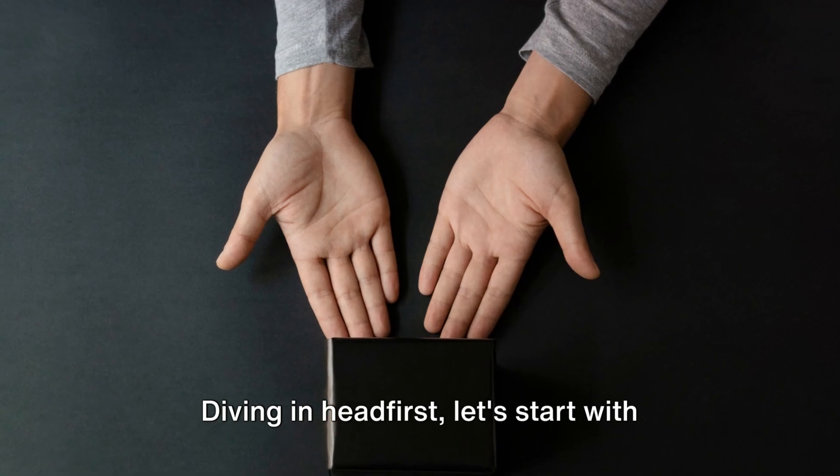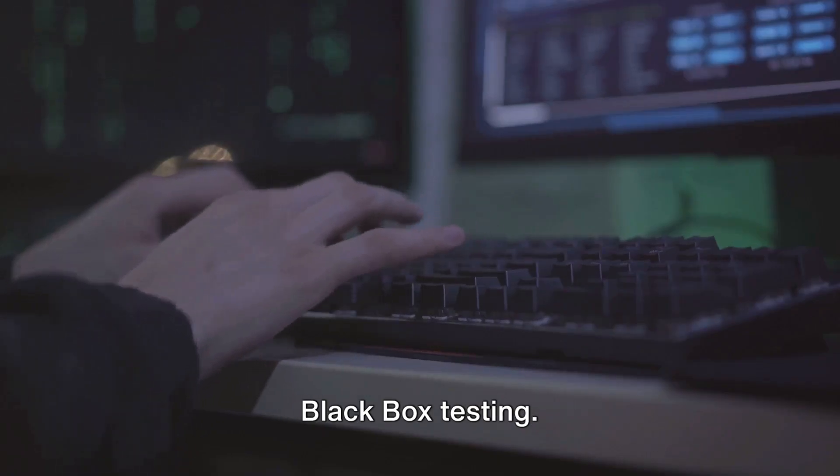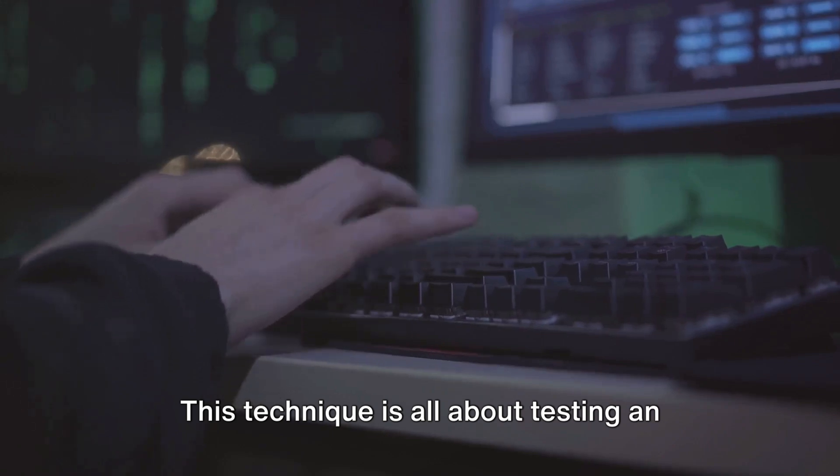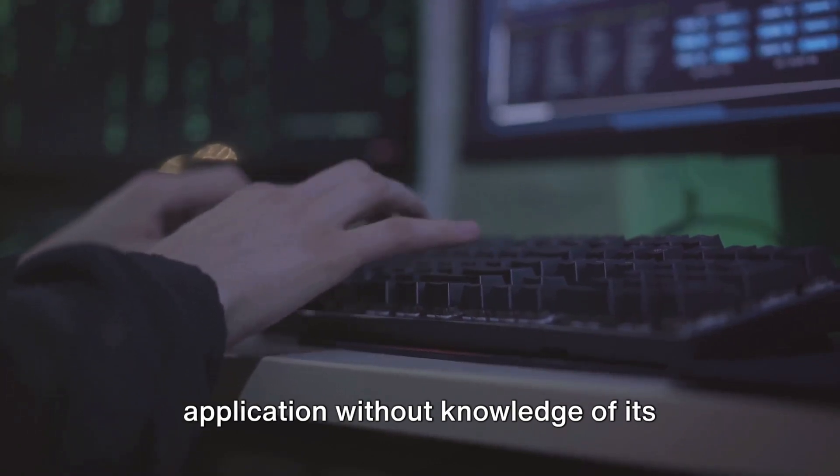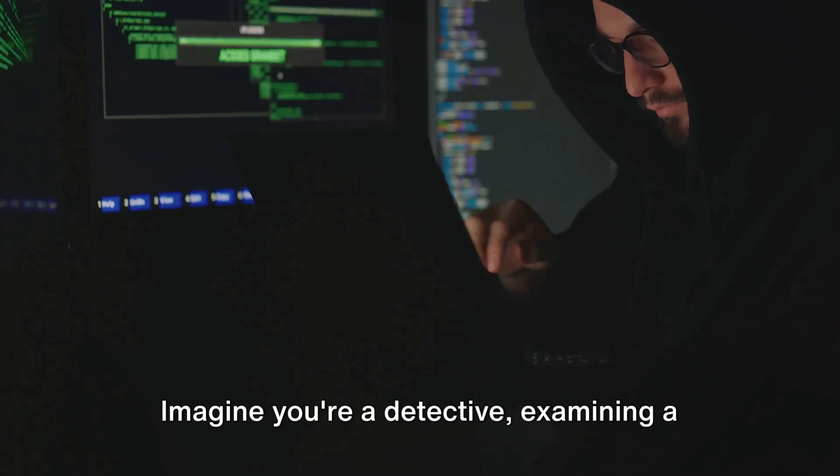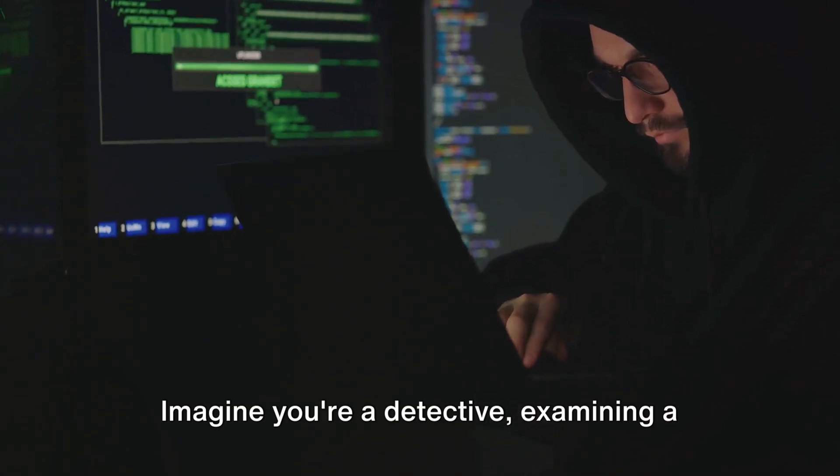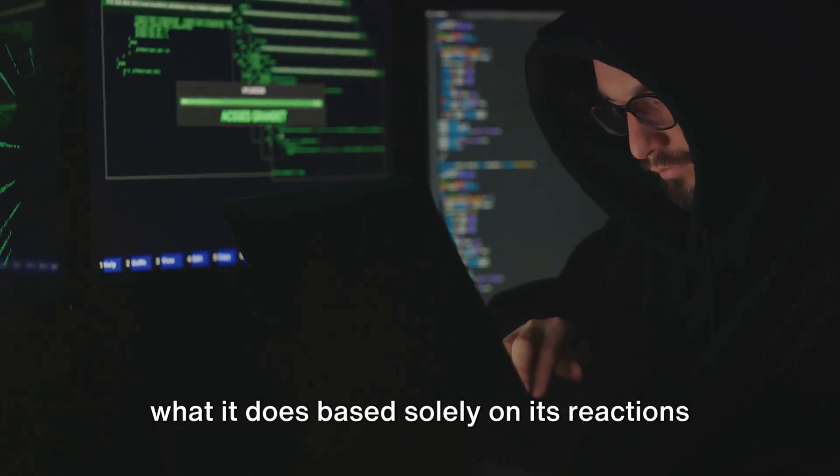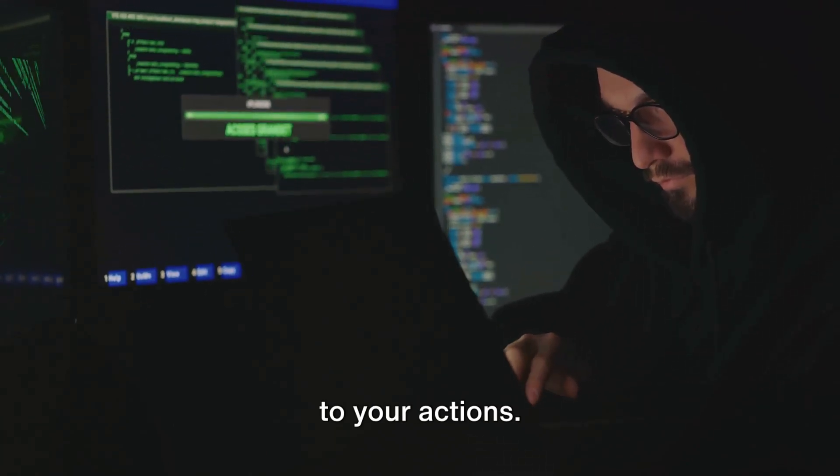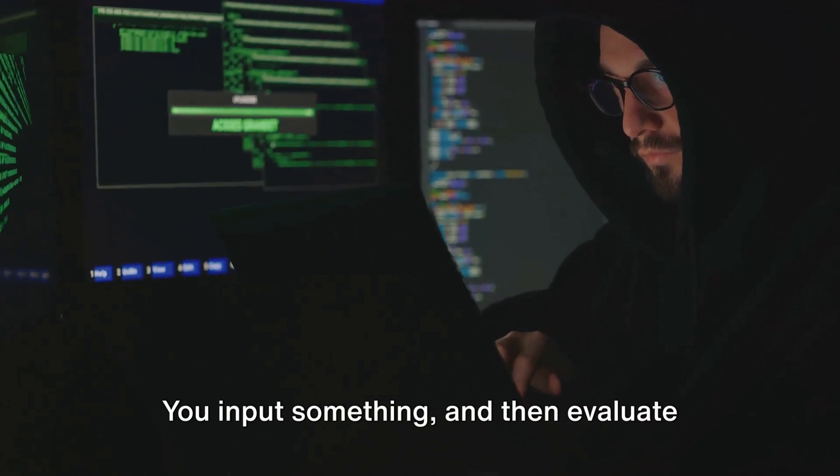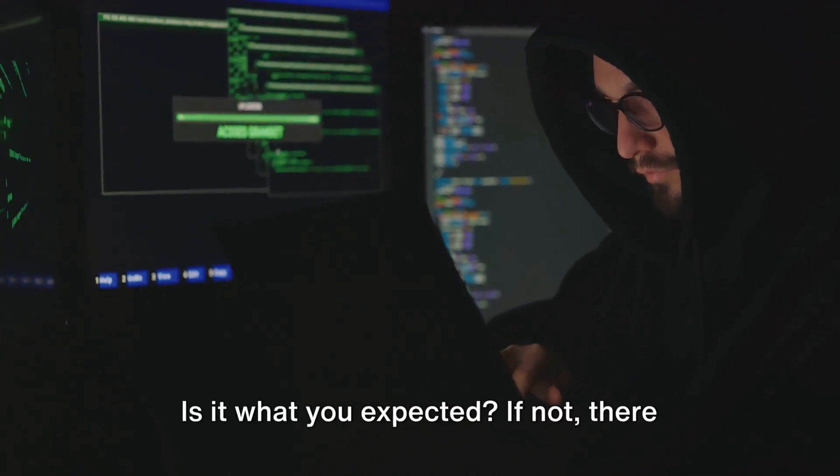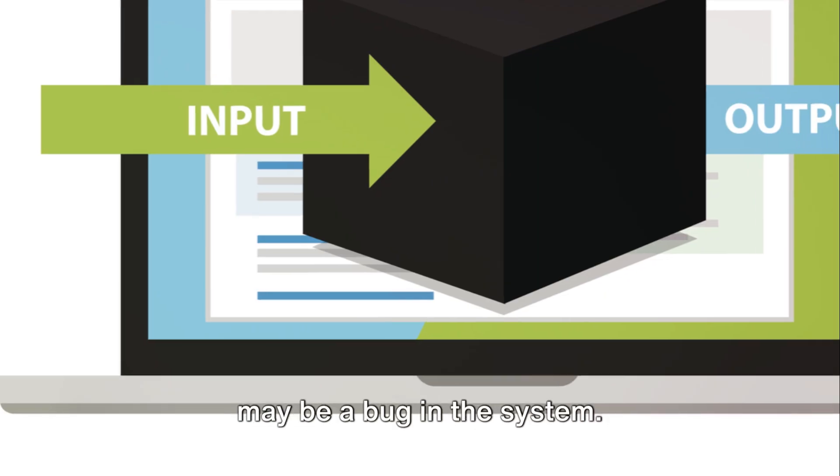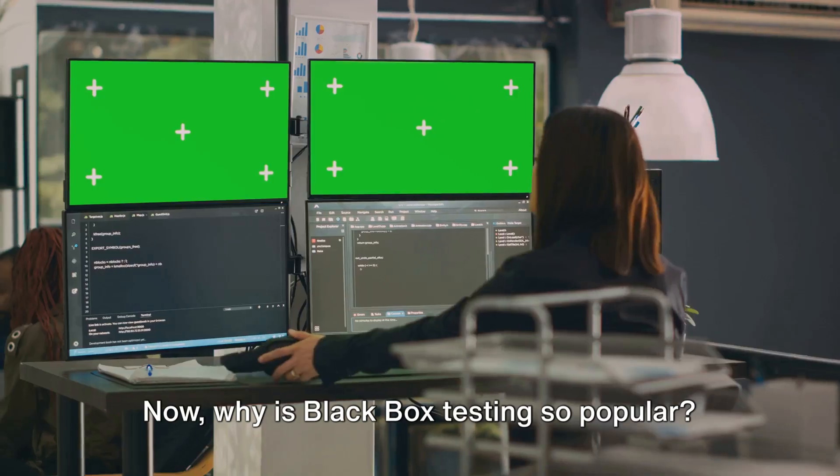Diving in headfirst, let's start with black box testing. This technique is all about testing an application without knowledge of its internal workings. Imagine you're a detective, examining a mysterious black box, trying to figure out what it does based solely on its reactions to your actions. You input something, and then evaluate the output. Is it what you expected? If not, there may be a bug in the system.